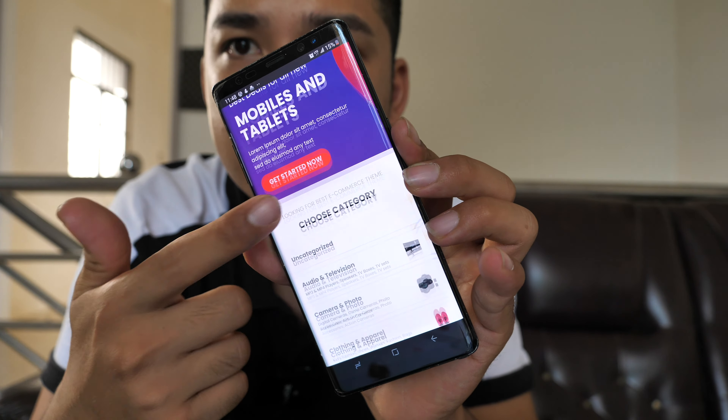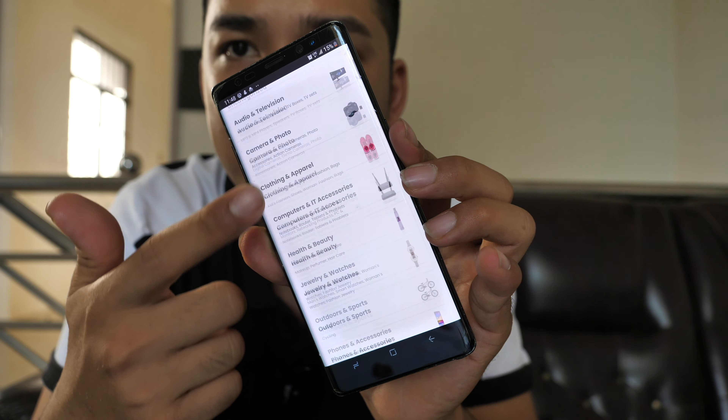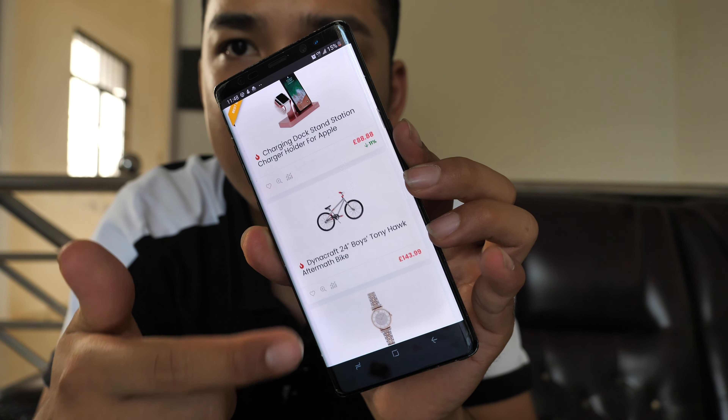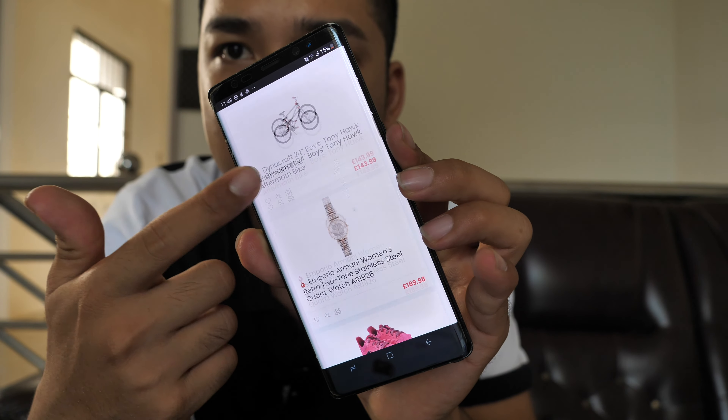Hey guys, so this is the website — the online store we are going to build today on our smartphone. Let's get started. Hey, what's up everybody, my name is D, welcome to my YouTube channel. Today I want to show you guys how to create a website on your smartphone.